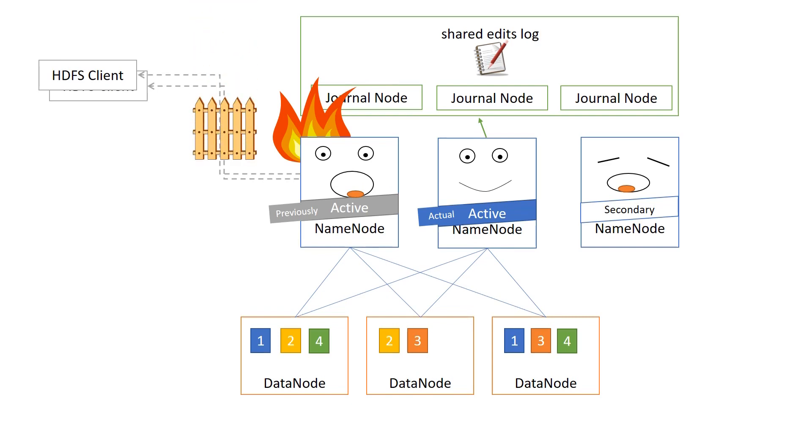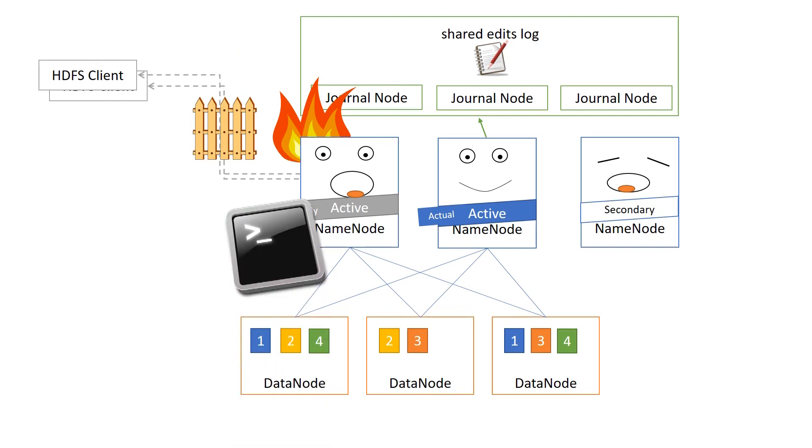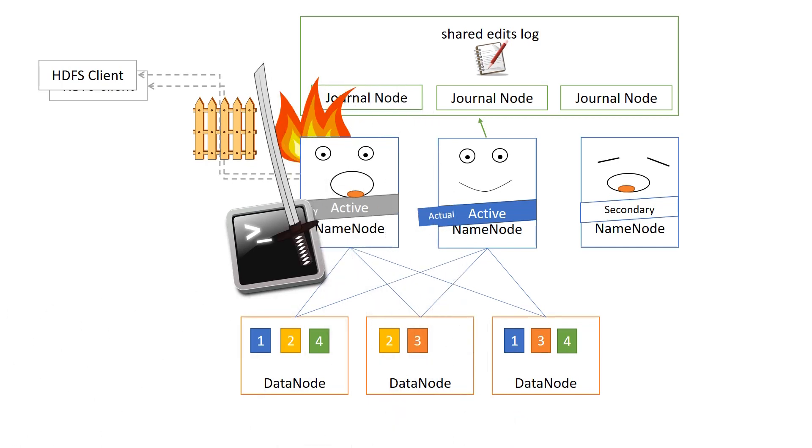And Hadoop has two methods to do this fencing. One is called ssh-fence, which makes an SSH connection to the old active name node and kills all the connections. And the other one is called script, because you can run your own script. You can do the fencing in any way you like. And that is the story about high availability in Hadoop.